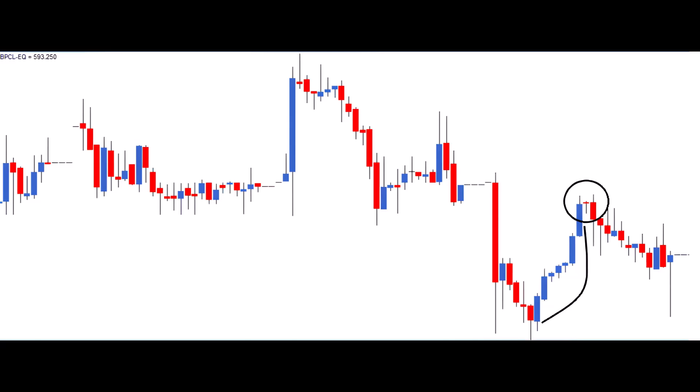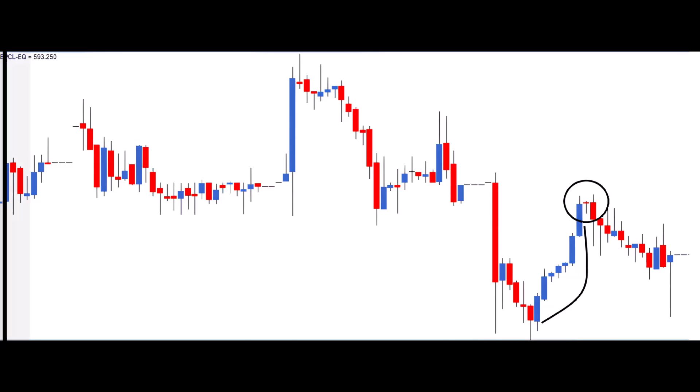To manage potential losses, the stop-loss price for this trade is set at the high price, just above 593.75. Remarkably, this trade turns out to be profitable for both risk types, showcasing the effectiveness of understanding and applying candlestick patterns in trading.